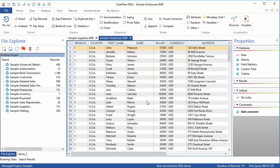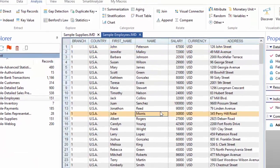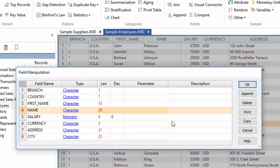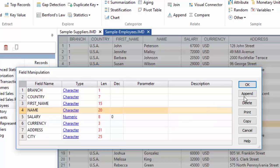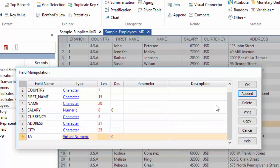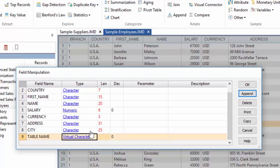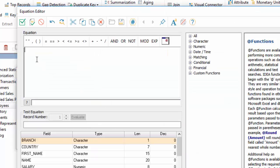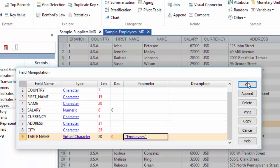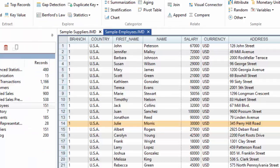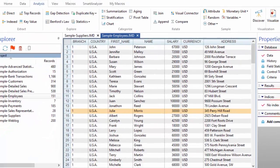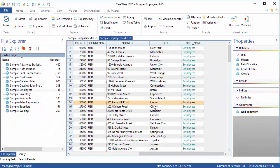To append the new fields, double-click anywhere in the data grid to bring up the field manipulation dialog box. Add a new virtual character field called TableName with an appropriate length. I'll make mine 20 characters. And in the parameter field, write in the table name in quotation marks, in this case, Employees. This will create a new field which simply contains the table name.